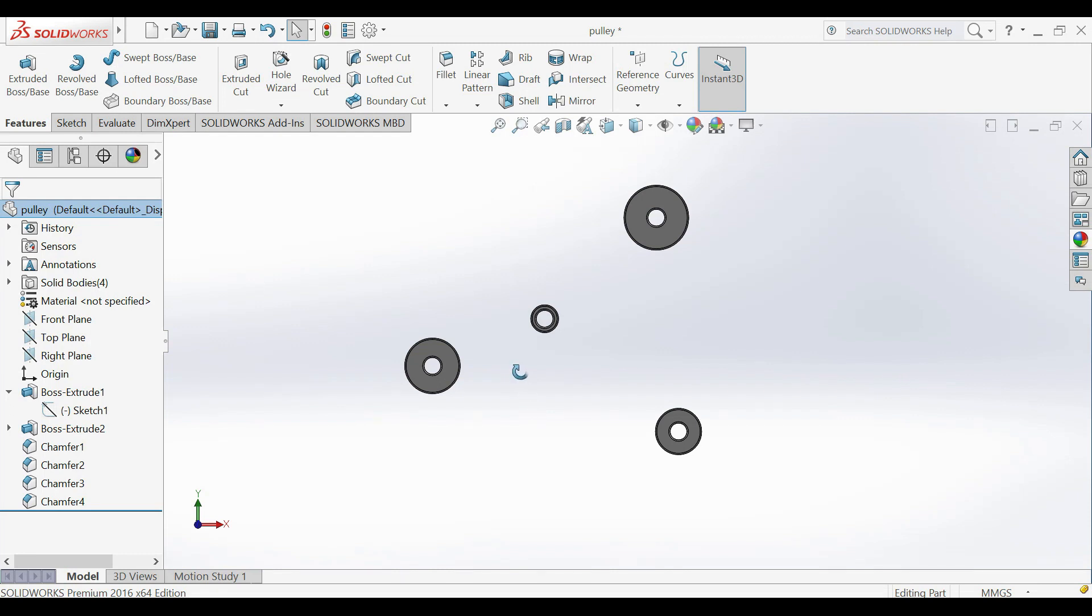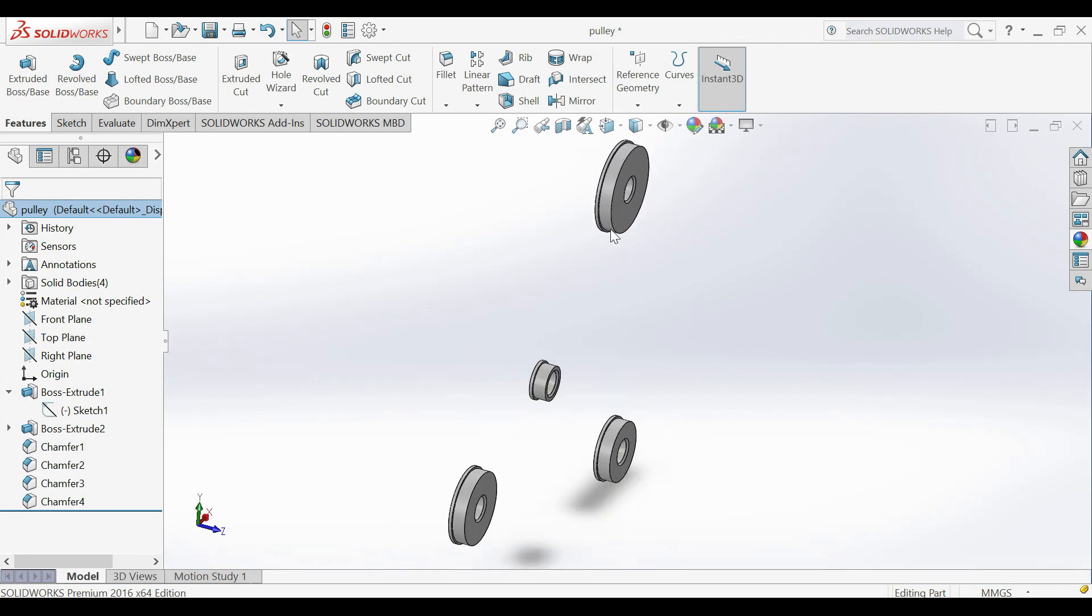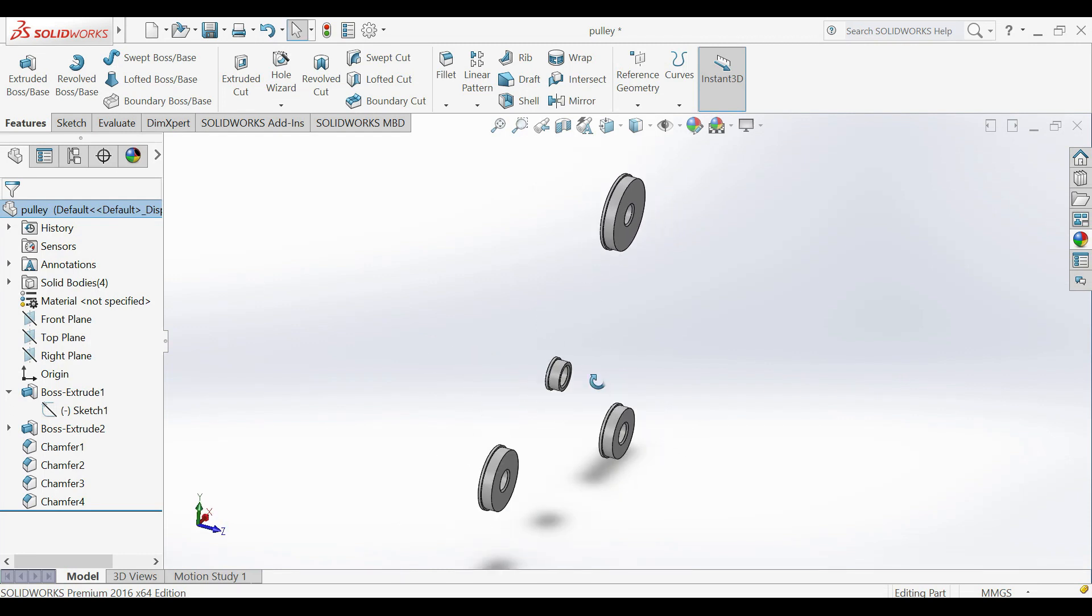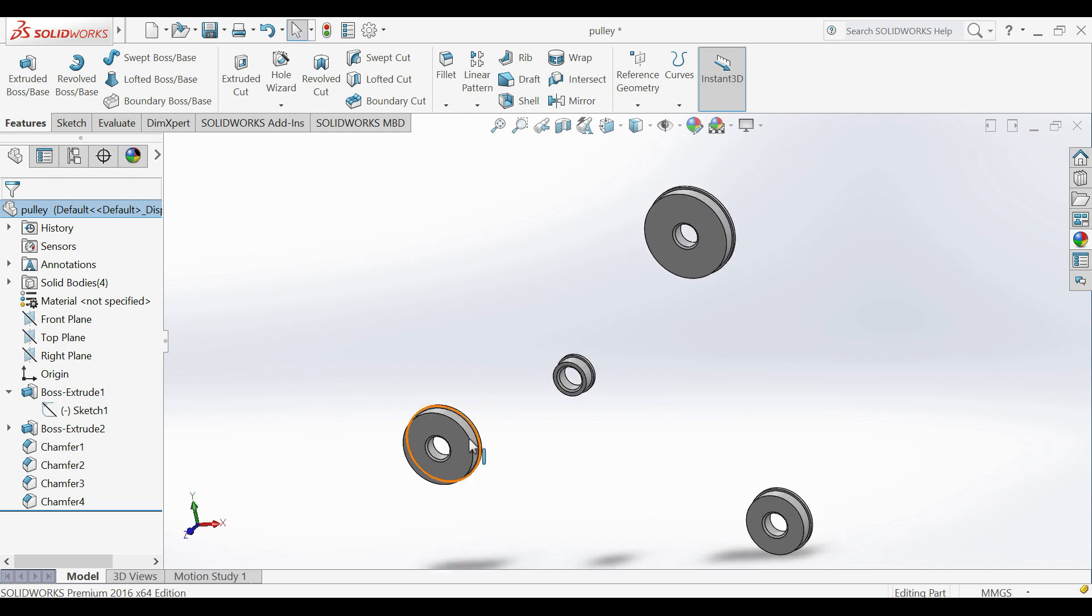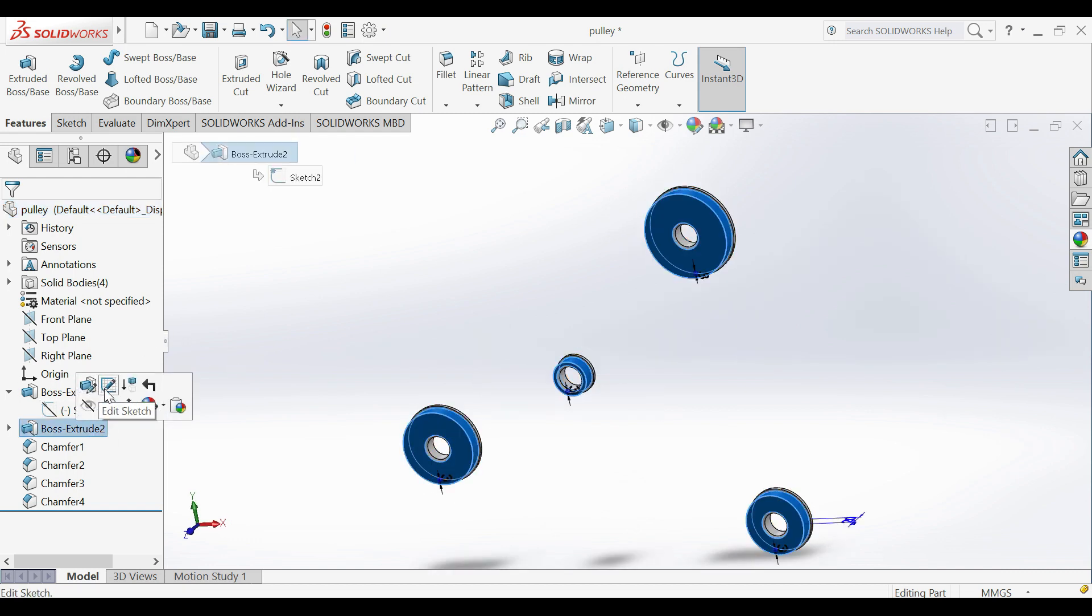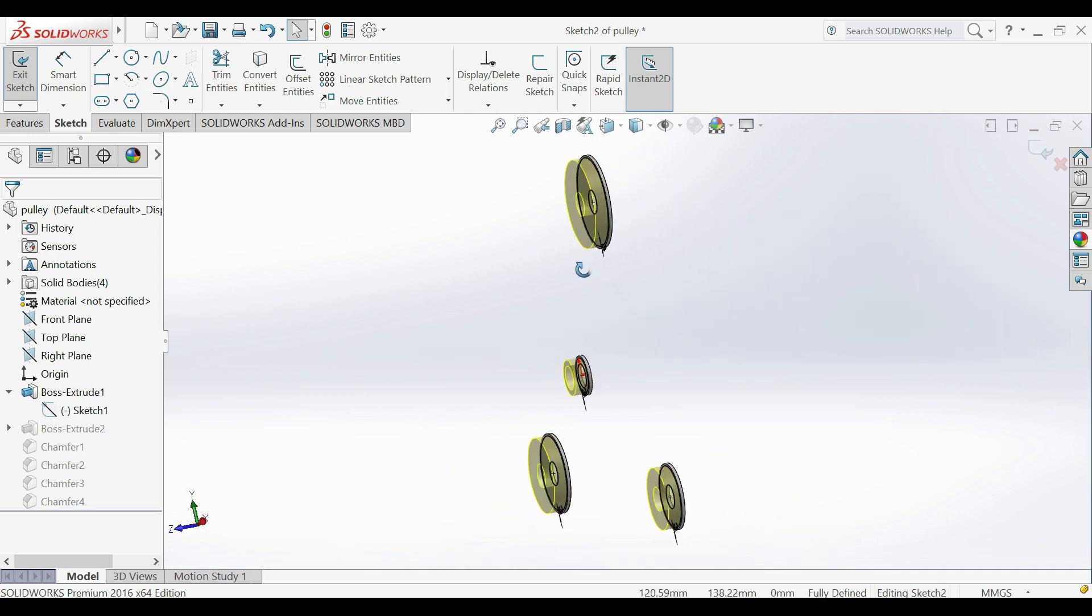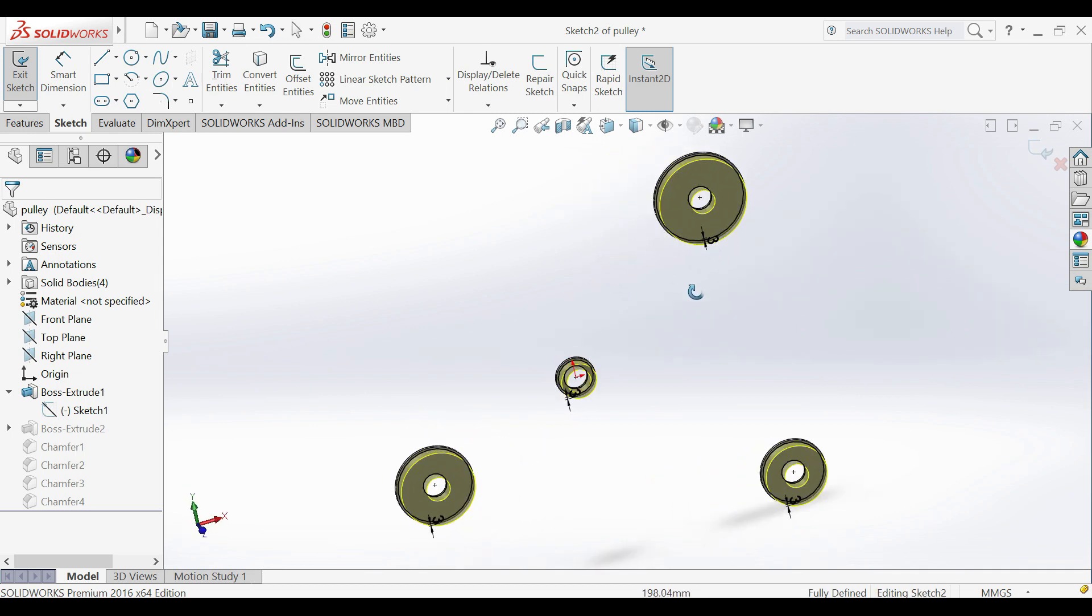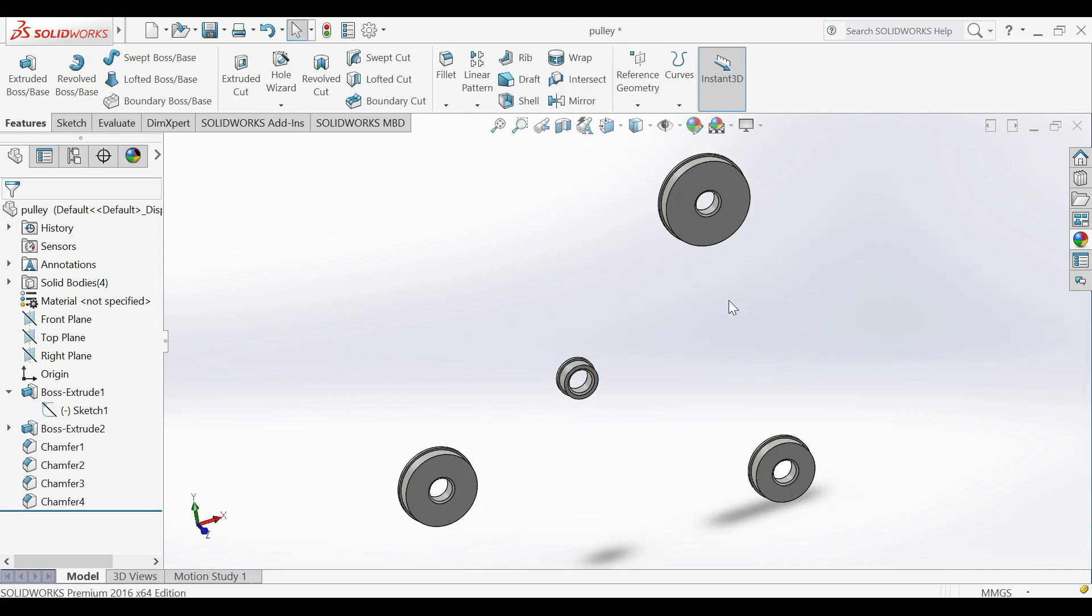Hi! In this tutorial I will show you how to draw a belt on existing pulleys. First, create new part and draw pulleys.